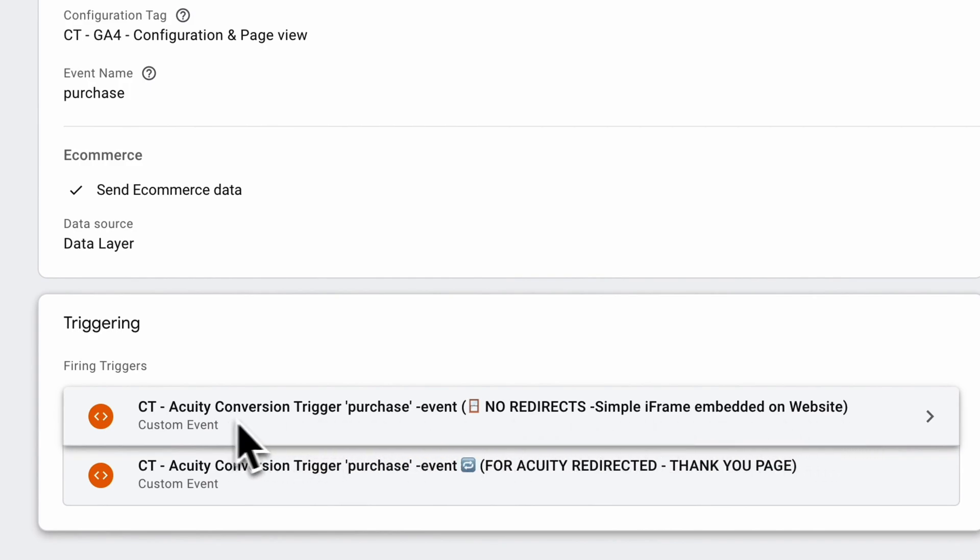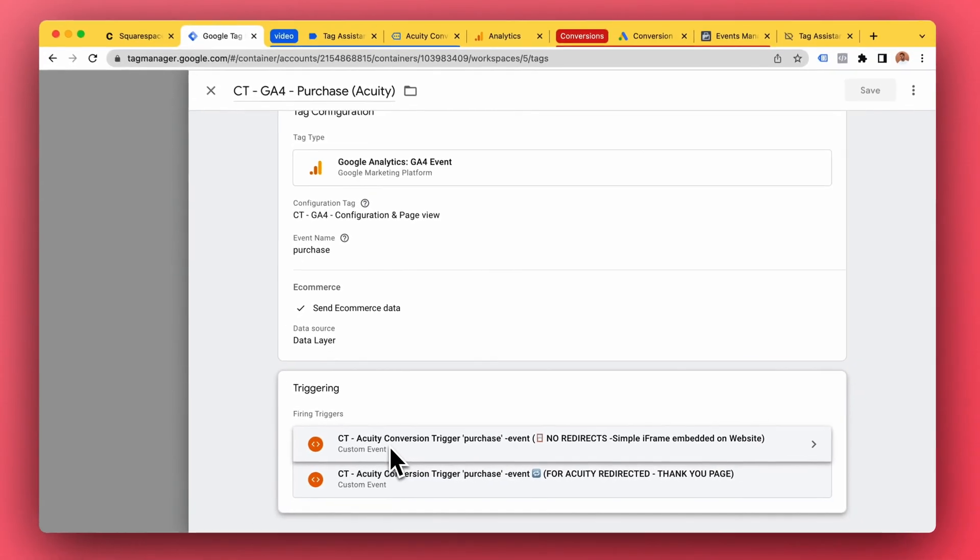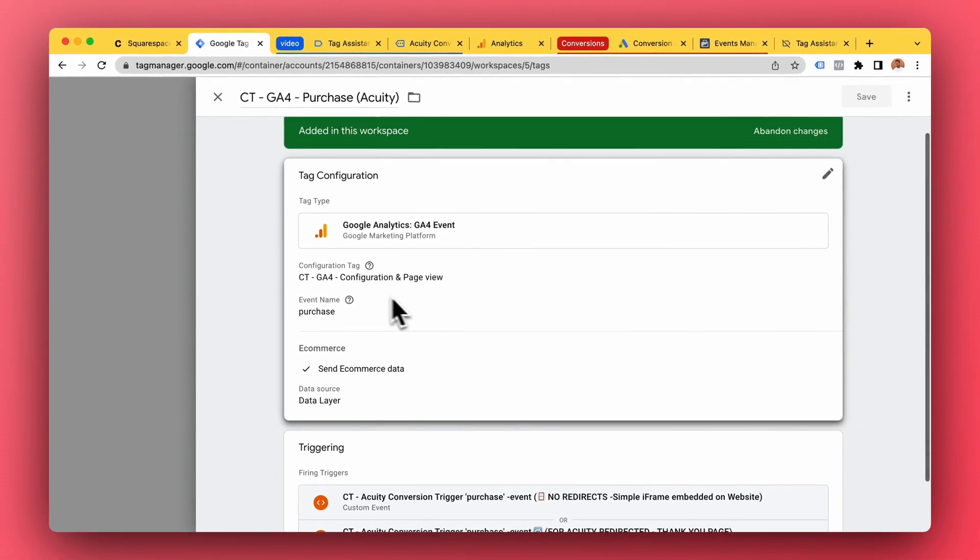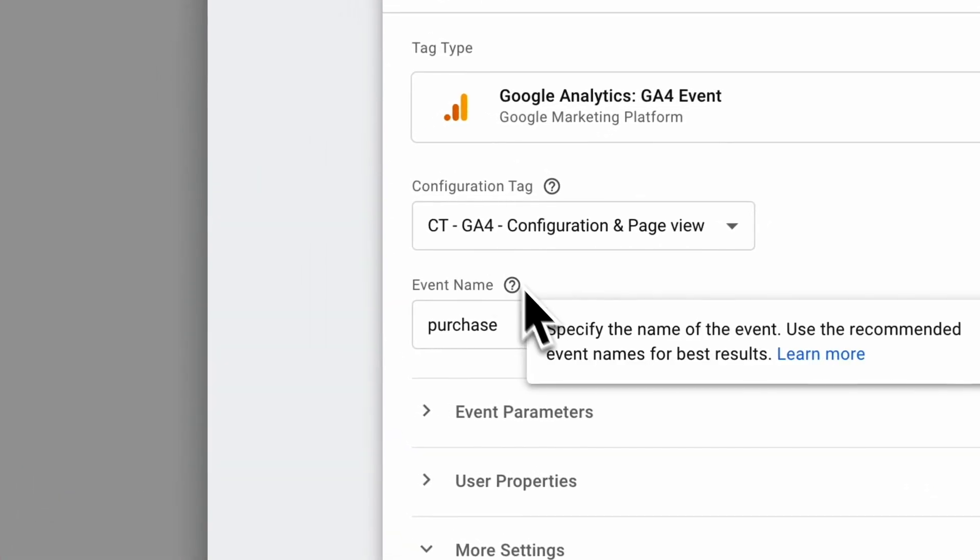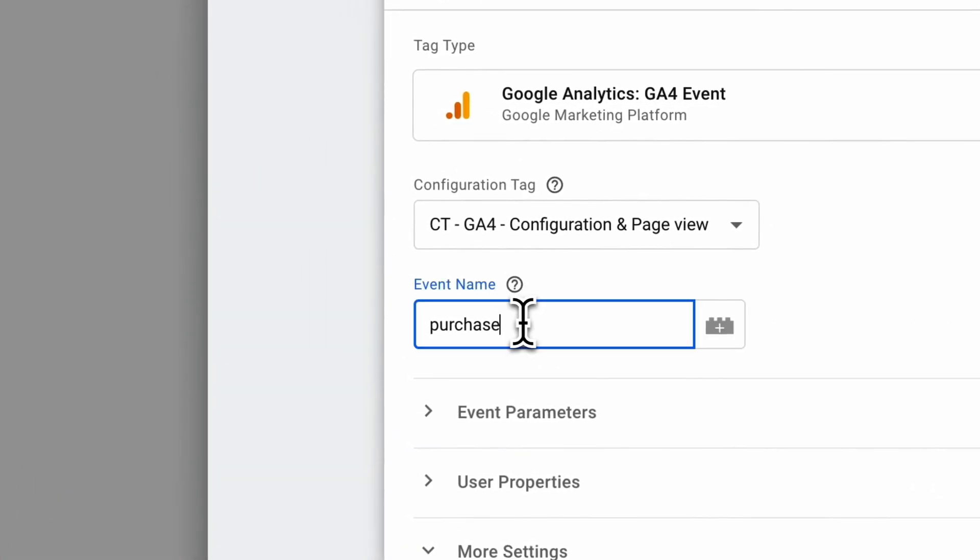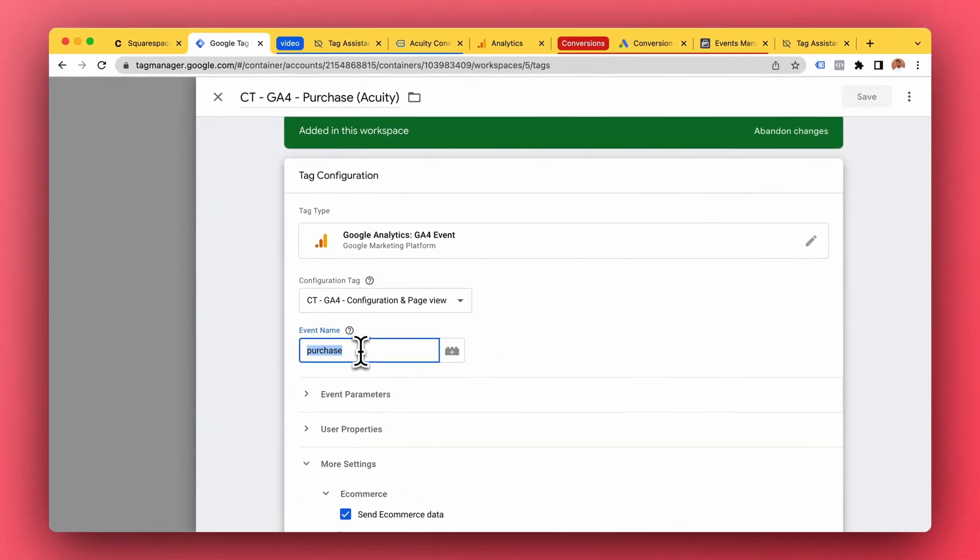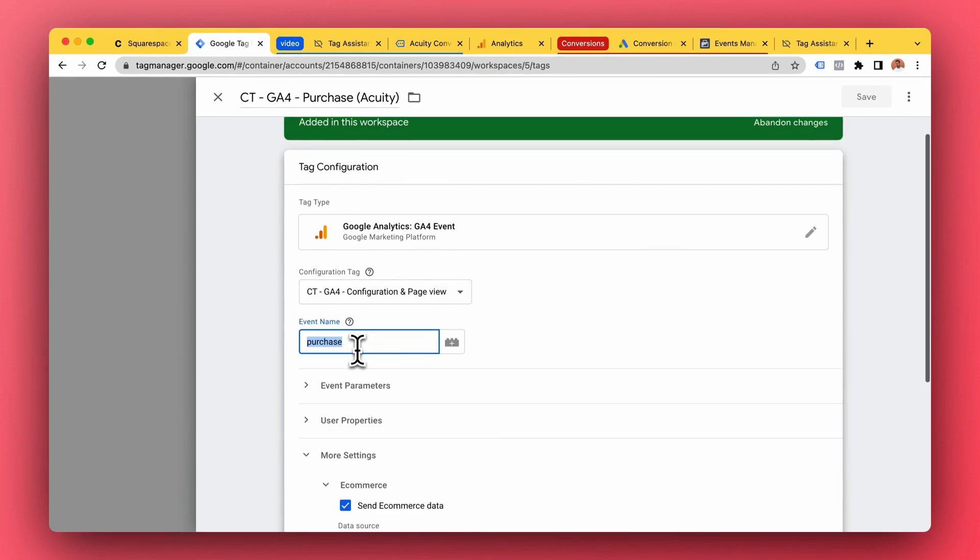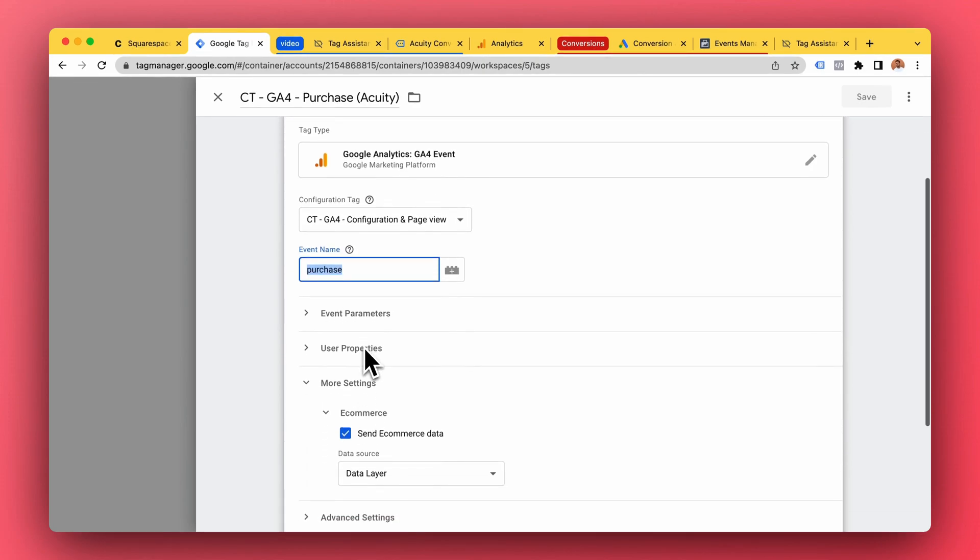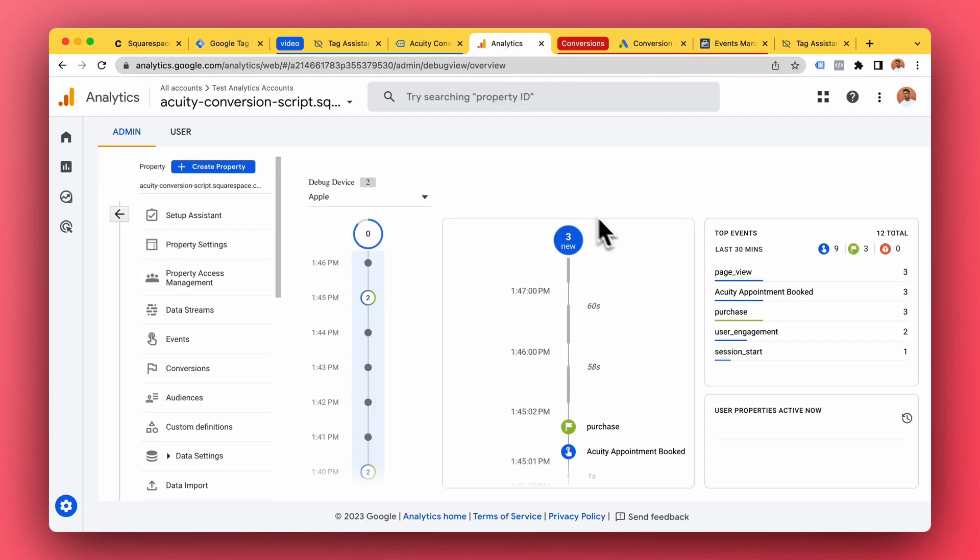As you can see, this is being triggered by the trigger I showed you before, the one that was triggered by the data layer event. For this one the event name is purchase - it's the same name for Google Analytics as it is for our data layer. They go hand in hand.